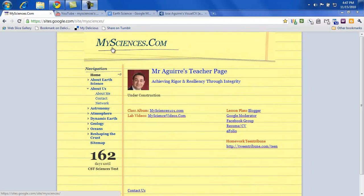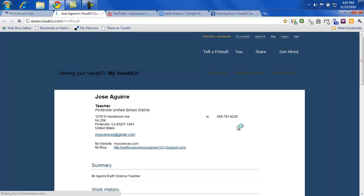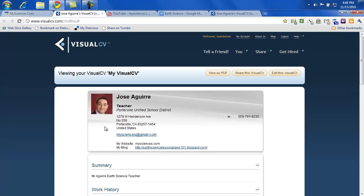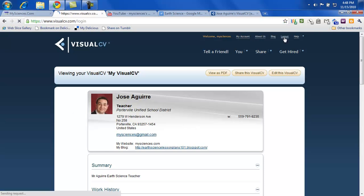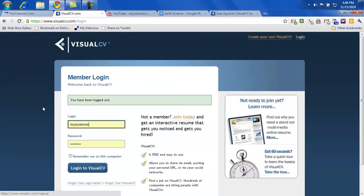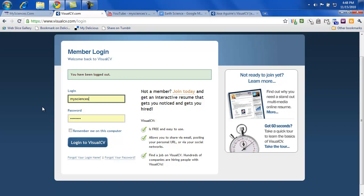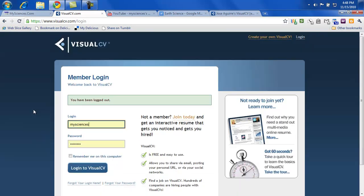You go to MySciences.com and then over here on the side it says resume, CV. Go ahead and click that and it will take you to my resume, and then what you'll want to do, let me go ahead and log out, is you'll want to create your own visual CV.